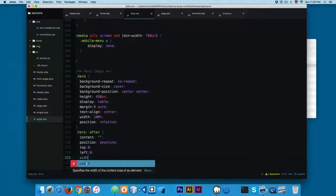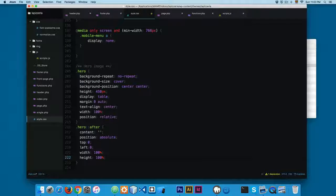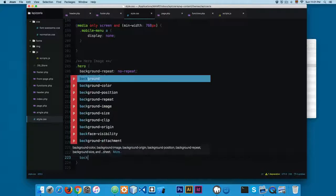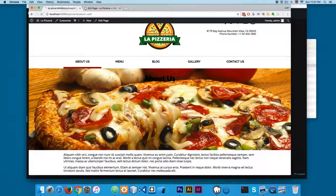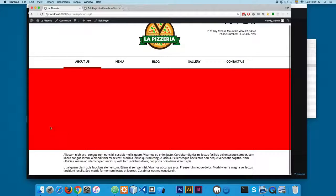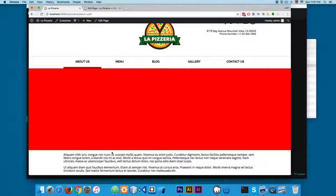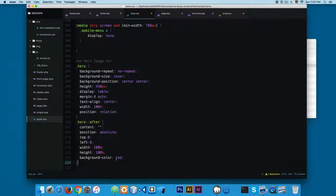We're going to cover the image by adding width 100% and height 100%. We can add a background-color red just to make sure this is working. You can see we now have a red overlay and with that solid color you are not able to see the image in the background.